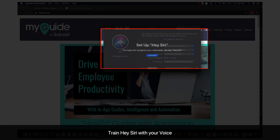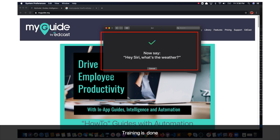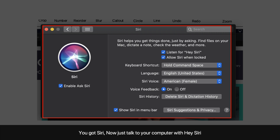Train Hey Siri with your voice. Training is done. You got Siri — now just talk to your computer with Hey Siri.